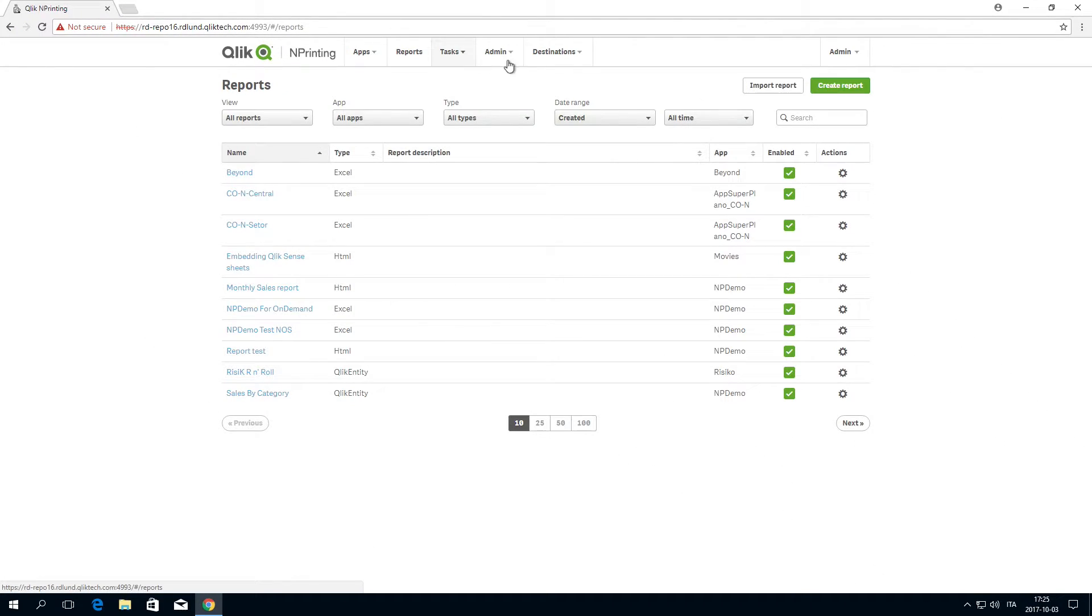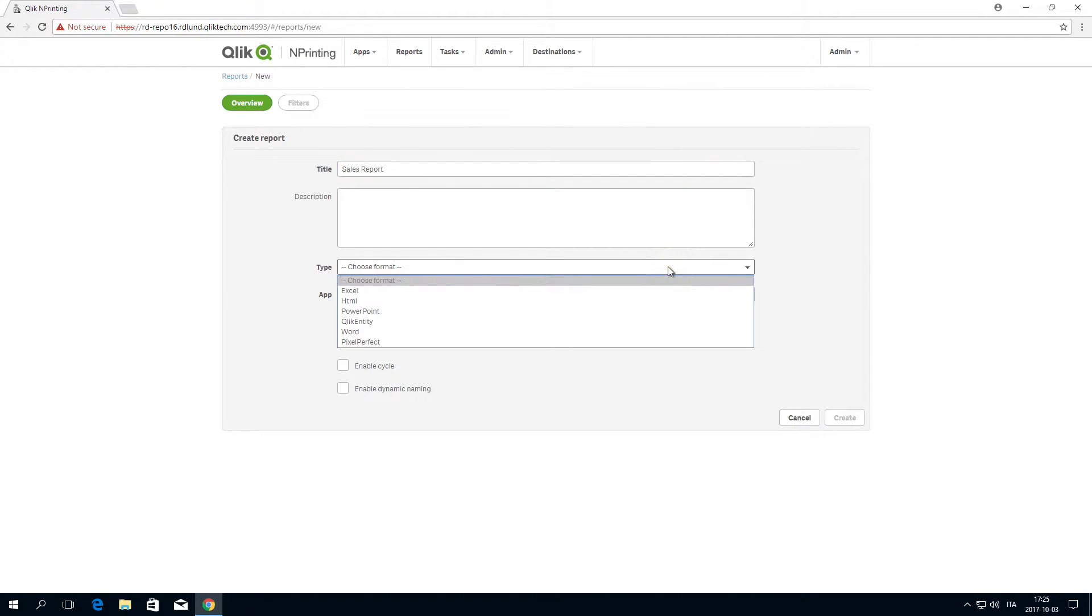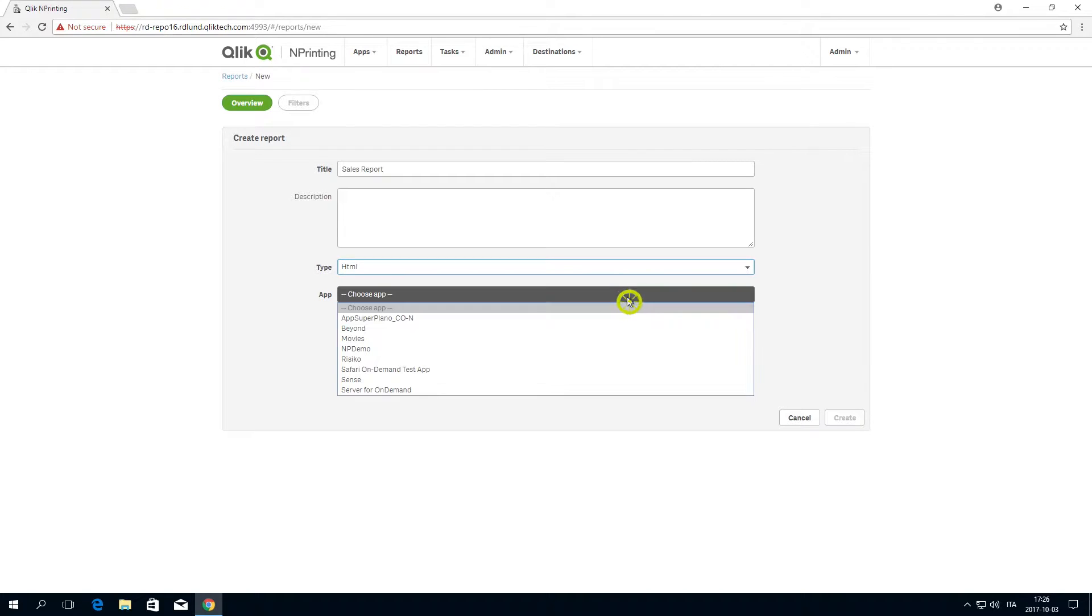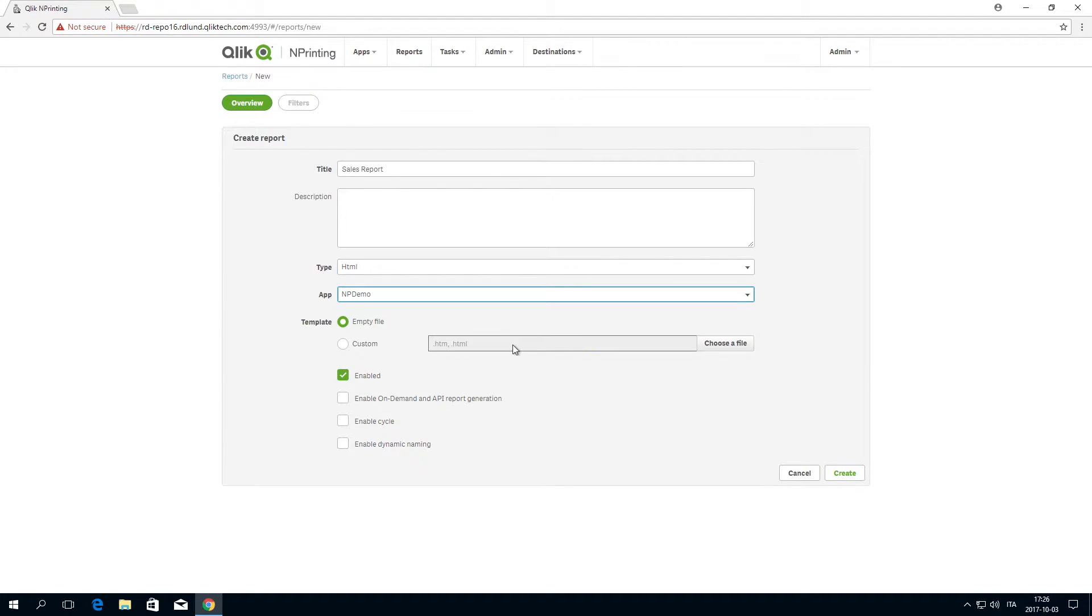To create a new report, go to the Reports menu and click Create Report. Select HTML as Report Type, and then select the nPrinting app you want to use to create the report.